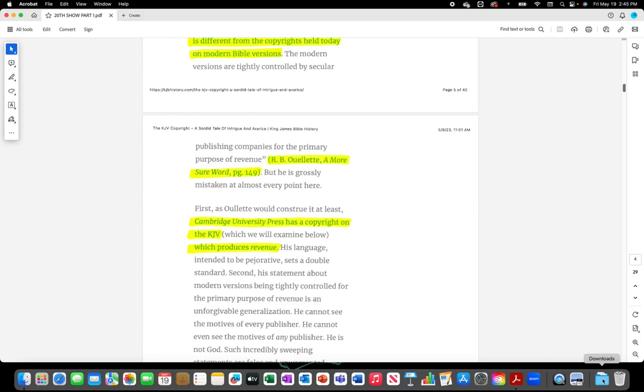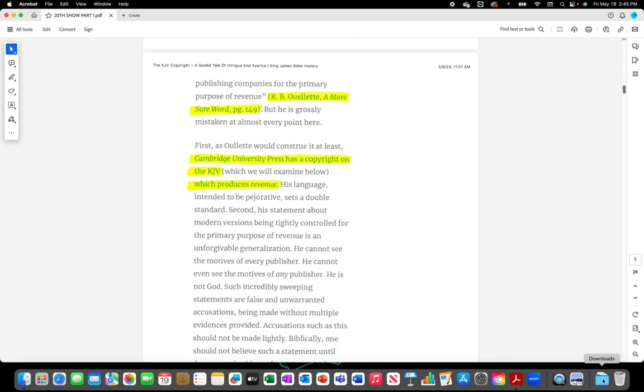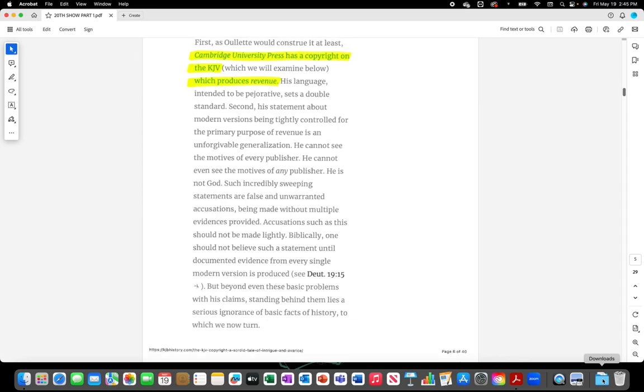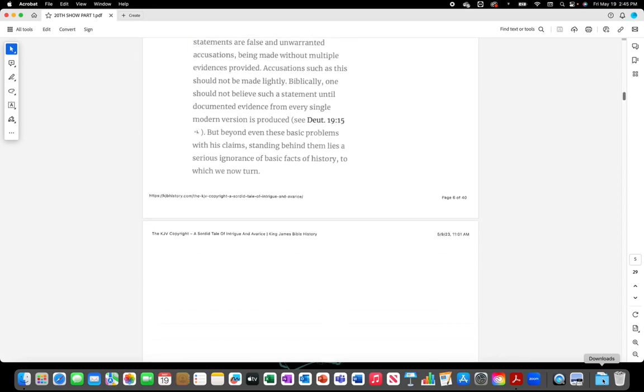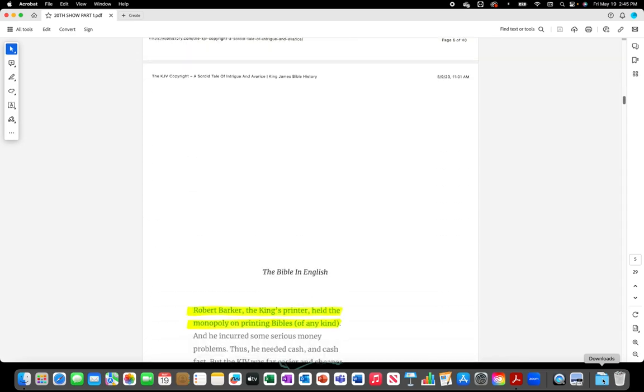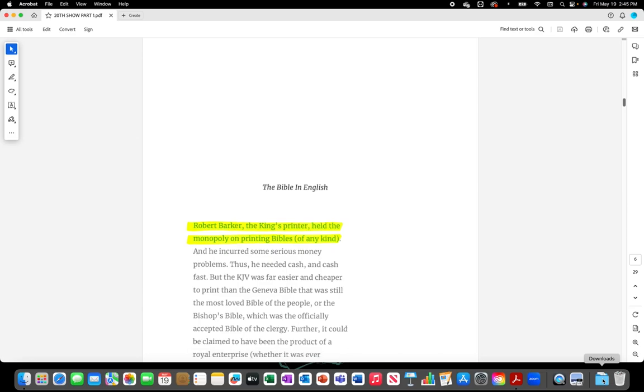Cambridge University Press has a copyright on the King James Version which produces revenue. Robert Barker, the King's printer, held the monopoly on printing Bibles of any kind.